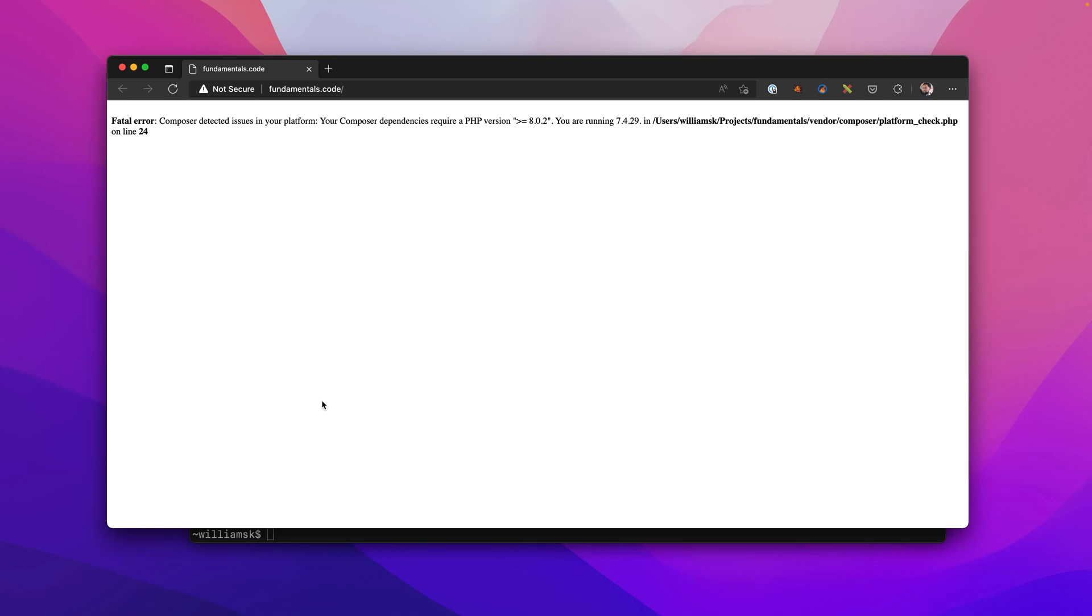Now this is perfect. We know that valet fundamentals did work before, but since we switched to the version of PHP which was 7.4, anything that requires 8.0.2 or higher, it just won't work. You have to go in there and configure your platform.